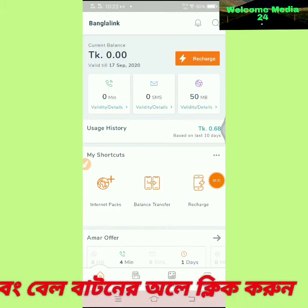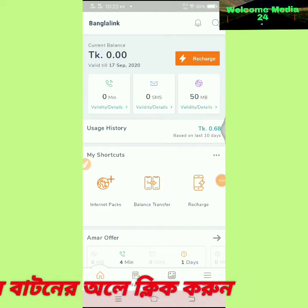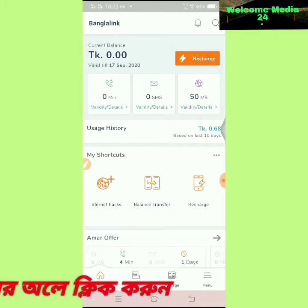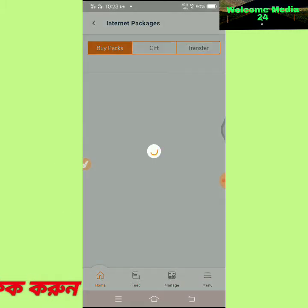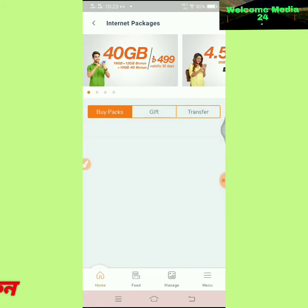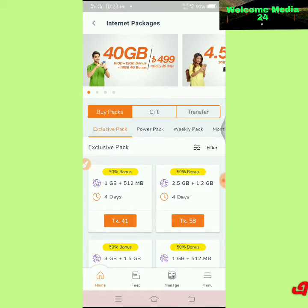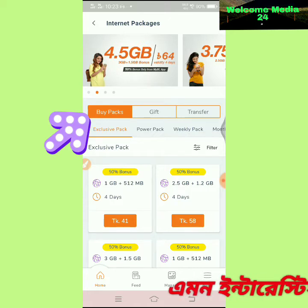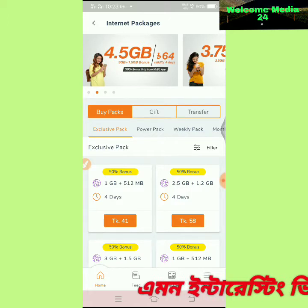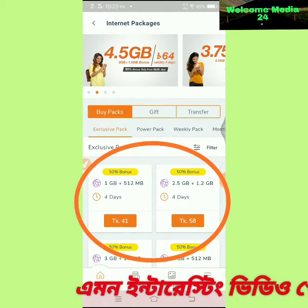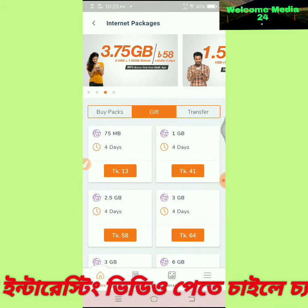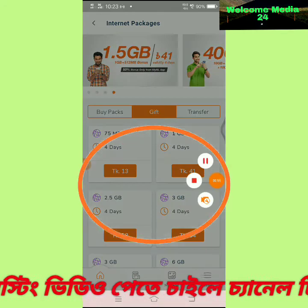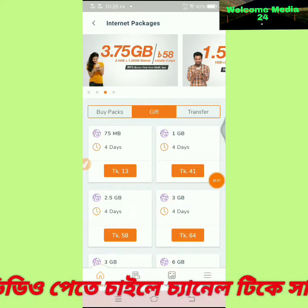You can also use My Banglalink app to sell your mobile data on the internet. You can also use internet packs. You can also find and buy packs, gift and transfer. You can use the gift and transfer feature.